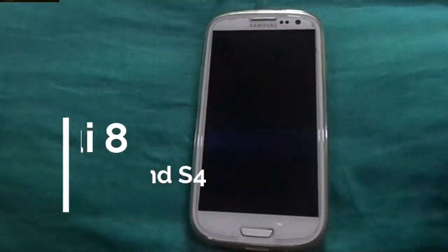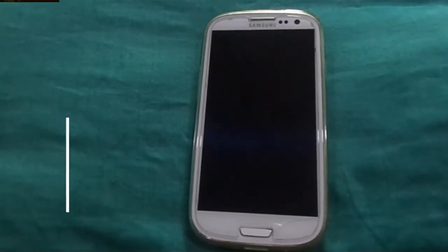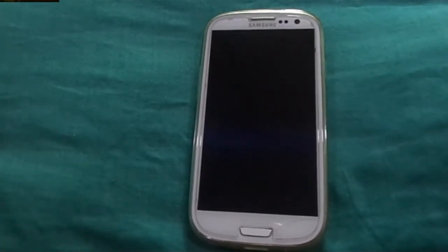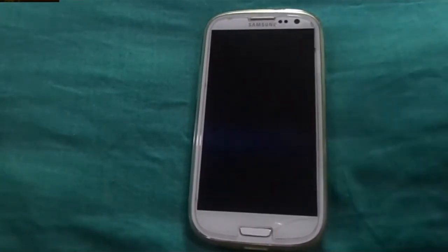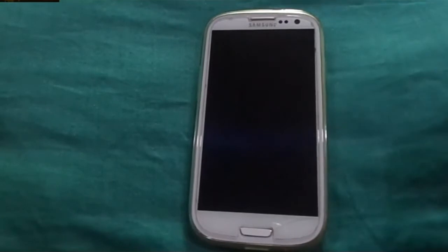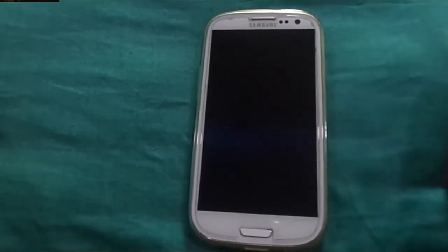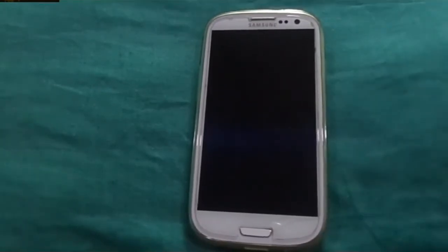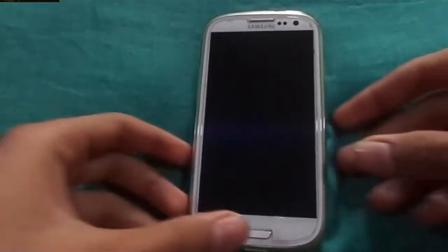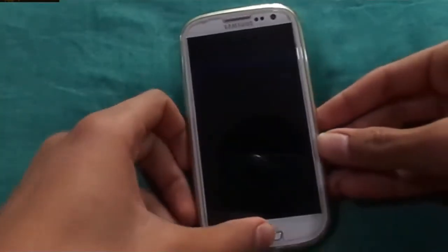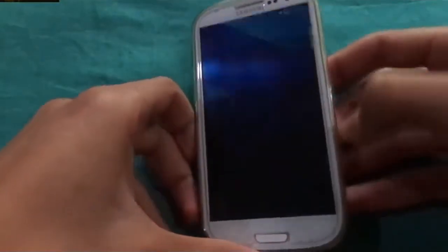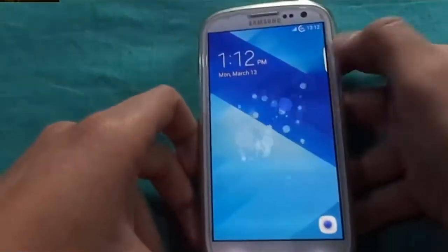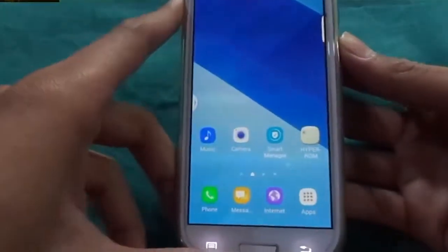Hi guys, today I am here once again to tell you how to install the best ever UI on your Samsung Galaxy S3, which is MIUI 8 6.0.1. So let's start.